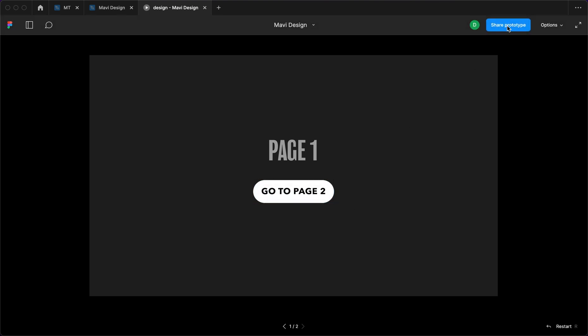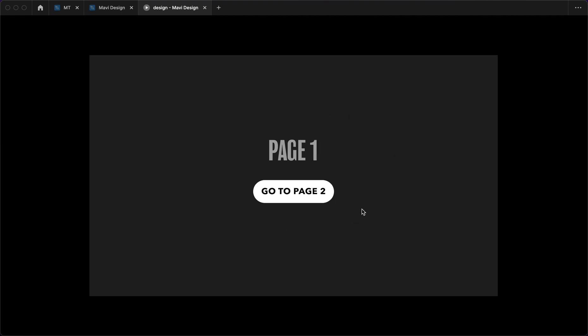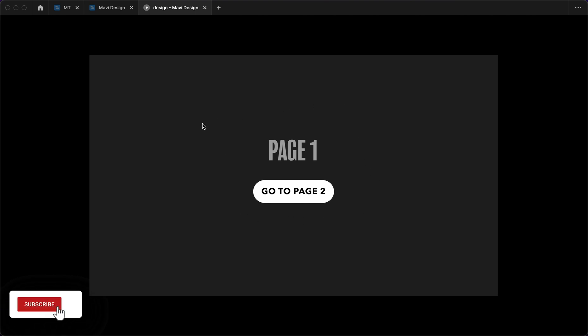You can then share this with your client, share this with your stakeholders and they can open this and click through. Obviously this is just very basic and just to show you how it works. And the people you share this with will be able to see this what you see here. Now usually these get way more complicated.